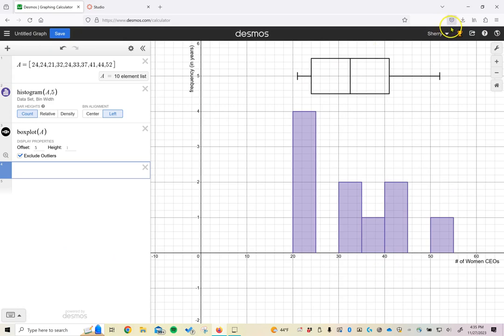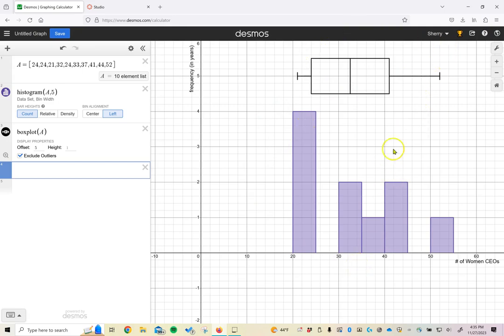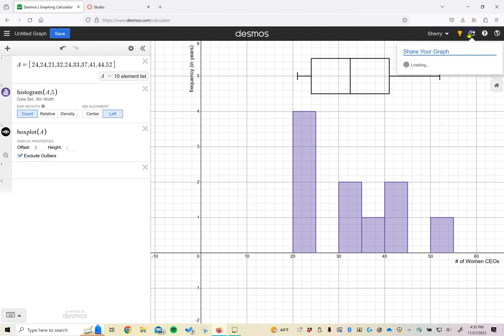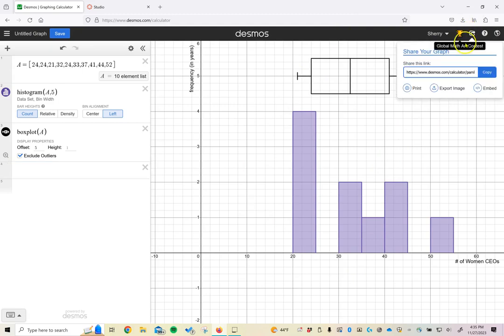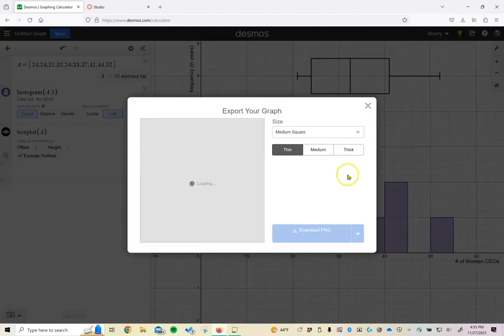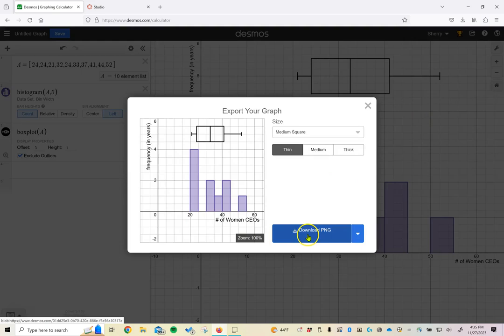Again, if you're ready to export your graph, you can use a snipping tool to cut and paste a picture of this. You can take a screenshot of this page, or you can come up here into the share button and choose export your image and then download the image from here to save it to include on your homework.